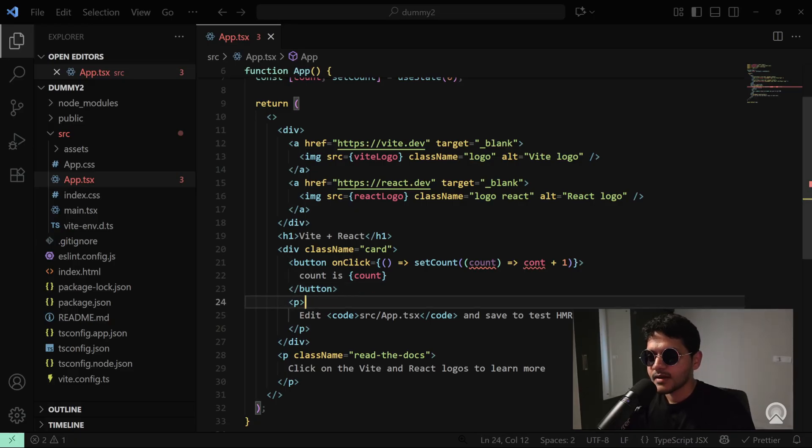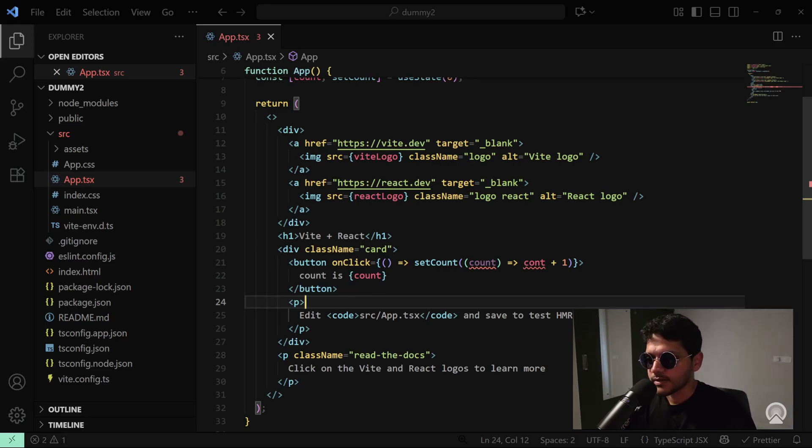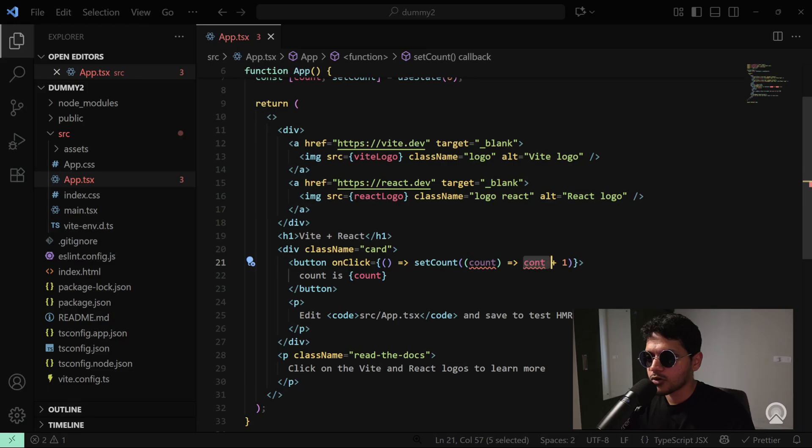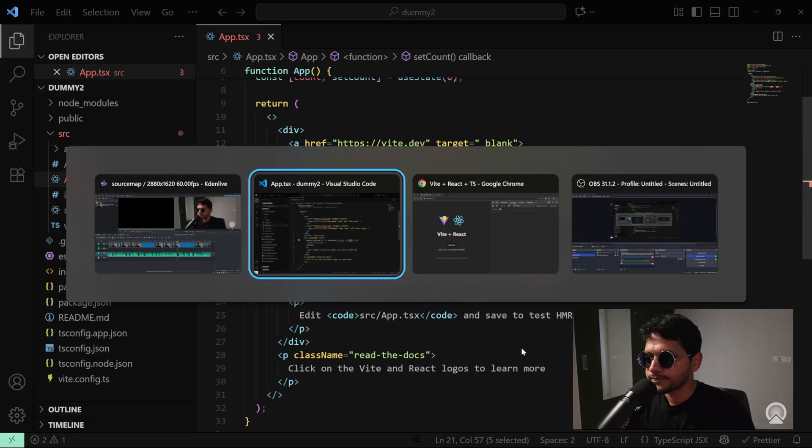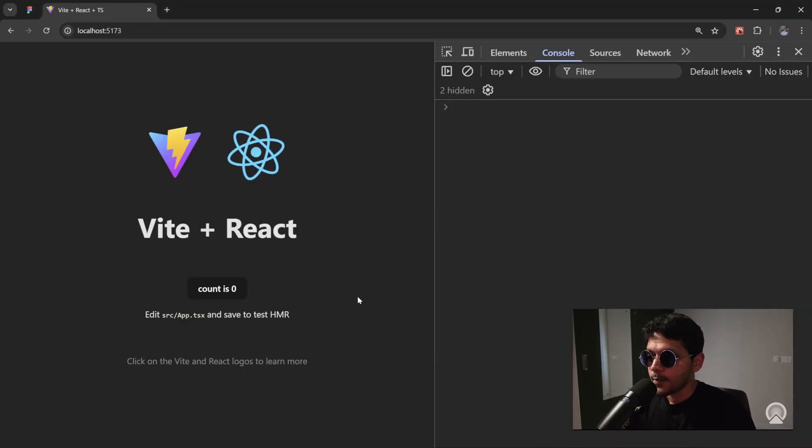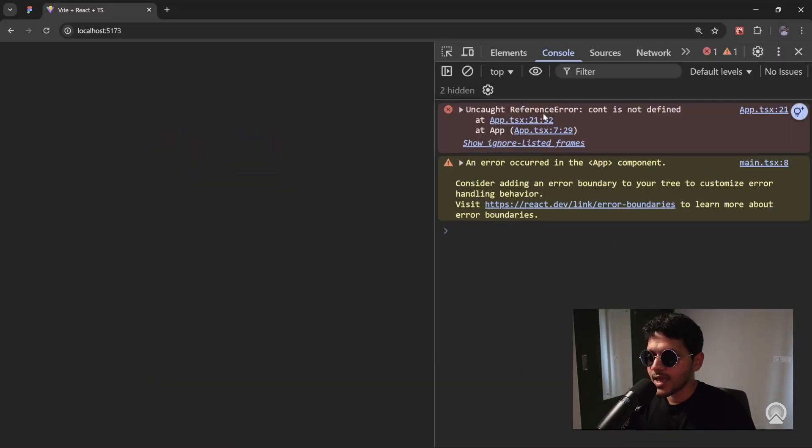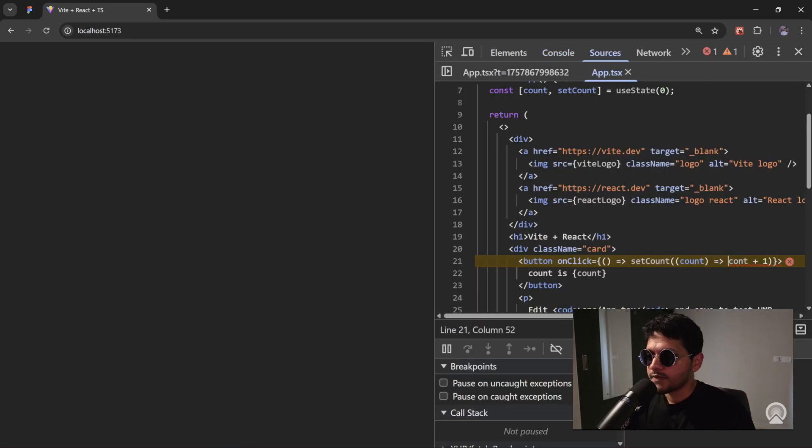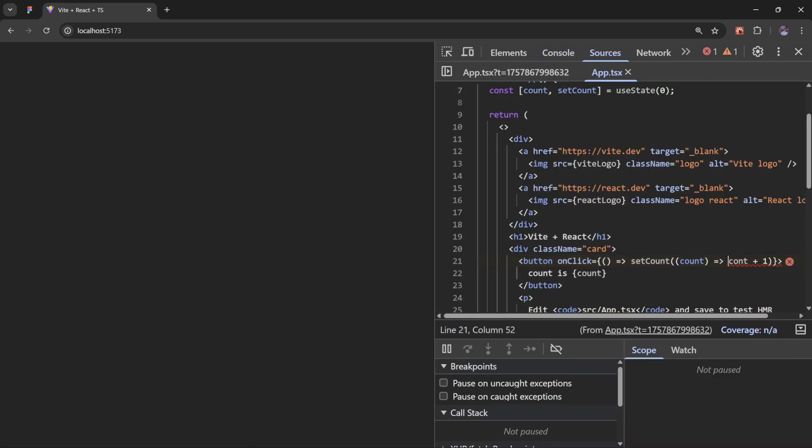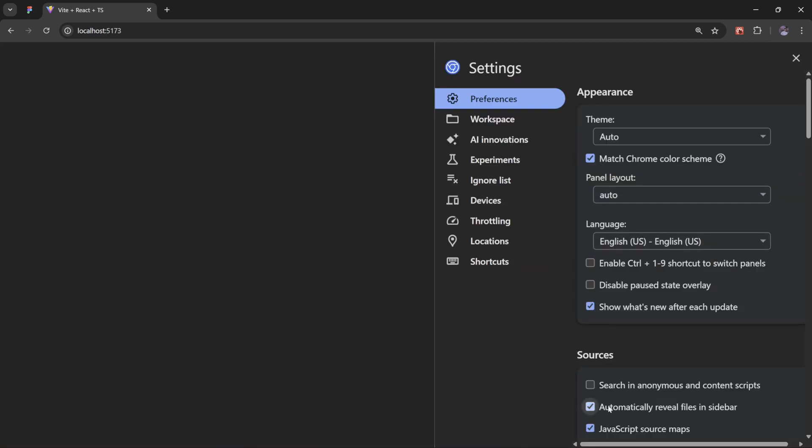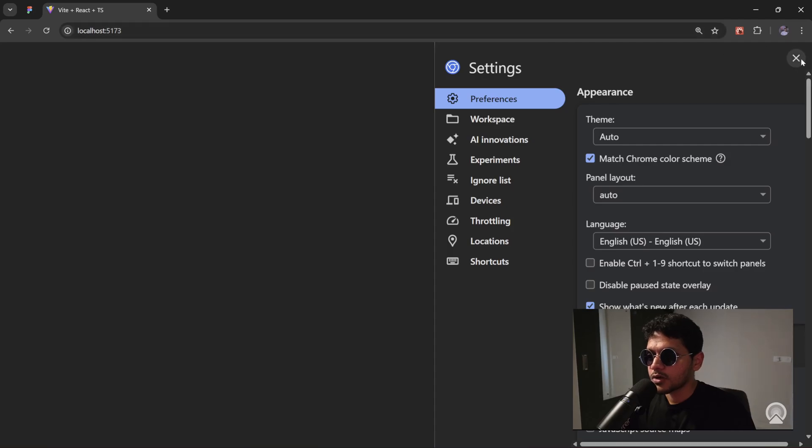If I make a typo for this count variable and go to the browser, when I click on the button, you'll see the exact error location. But if I disable the source maps in dev tools, this is what your original bundle looks like.